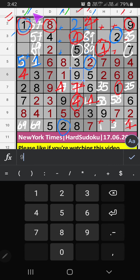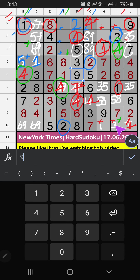Using Column E and Column B which have 4, so 4 can't come in these cells — then 4 is confirmed here. In Column I, we have 4. So 4 can't come in these cells — then 4 is confirmed here. Then 3 is here.